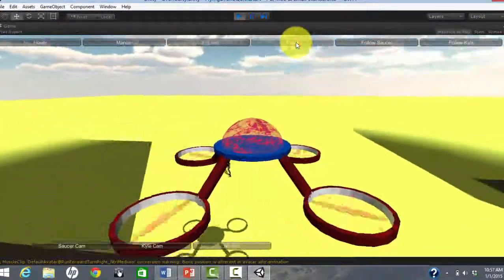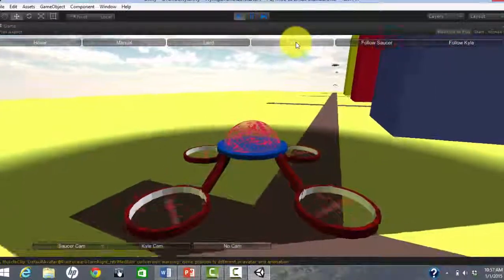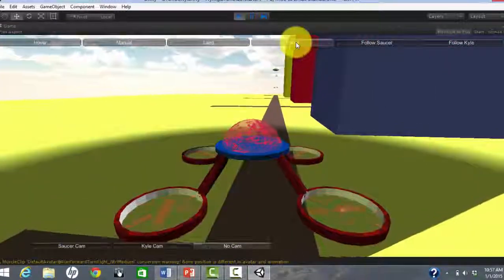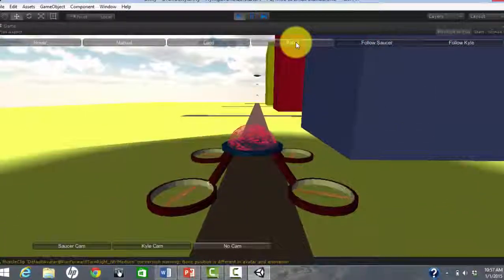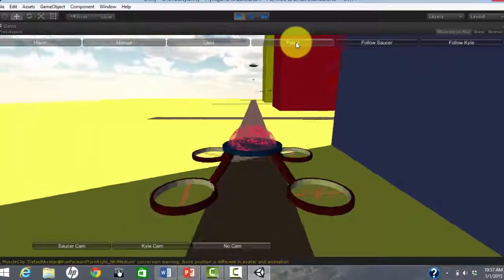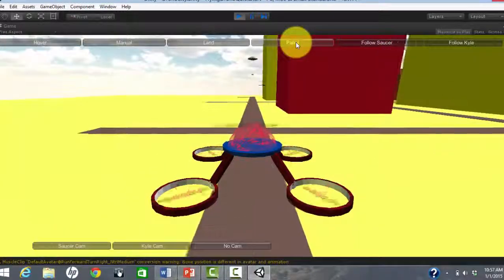I can also patrol which will cause the dome drone to move randomly from one waypoint to another. Drone City has a waypoint at each street intersection.